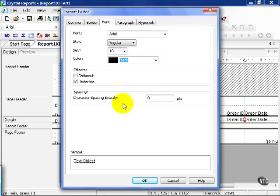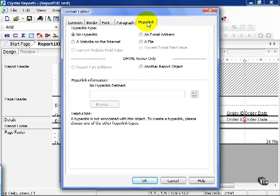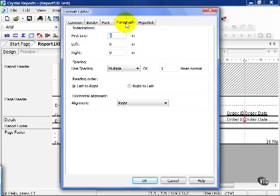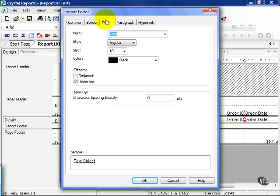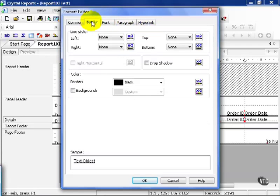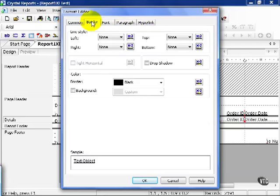In fact, you can even adjust the spacing. You can even turn it into a hyperlink. Again, the basic fundamentals of this program, while it may have a fancier interface in Crystal 11 release 2 than, let's say, Crystal 8.5, it still is fundamentally the same.